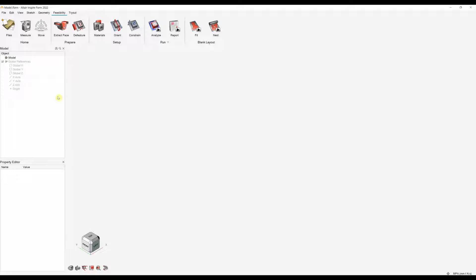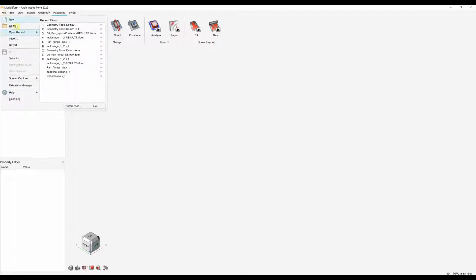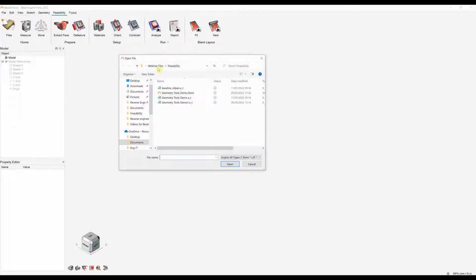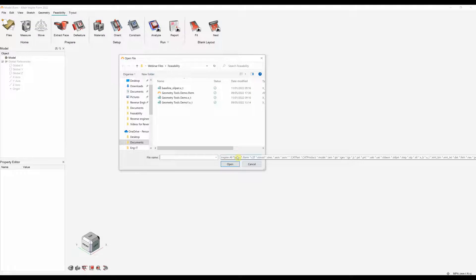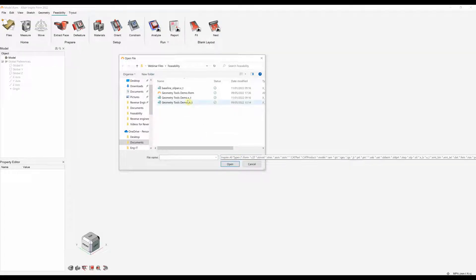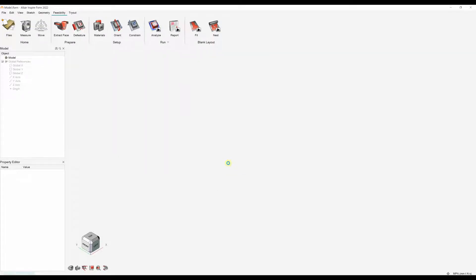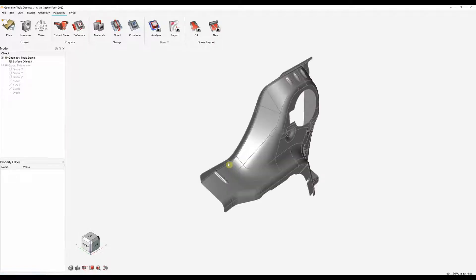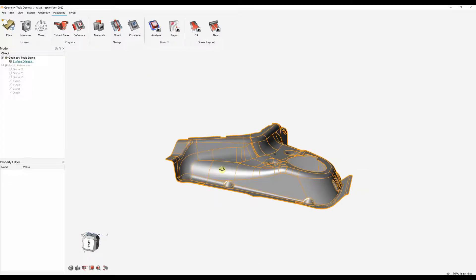So the first step is to import our CAD model. We can import the CAD model from a number of different formats which we can see here. I'm going to import a parasolid. Once this has been imported we can start the process.